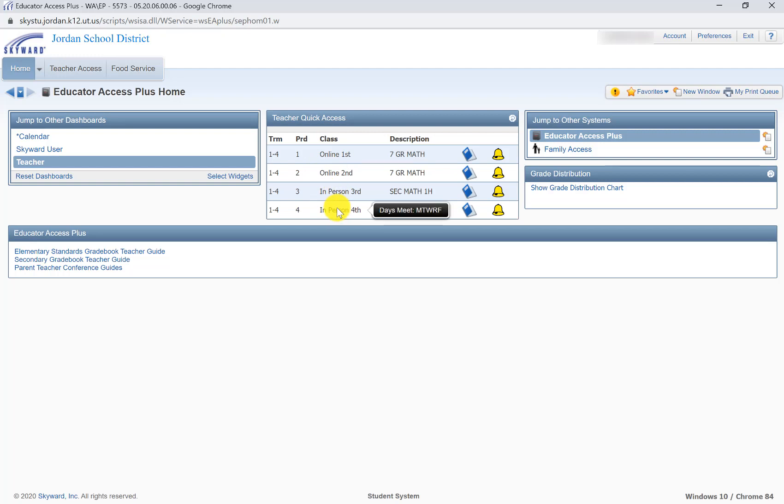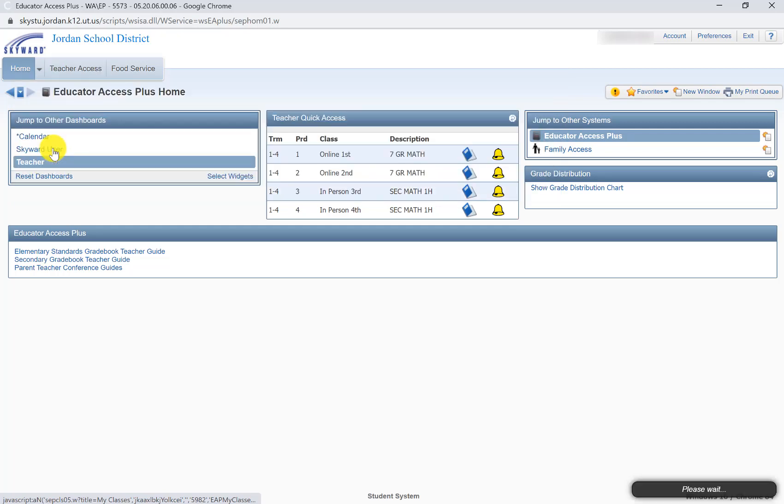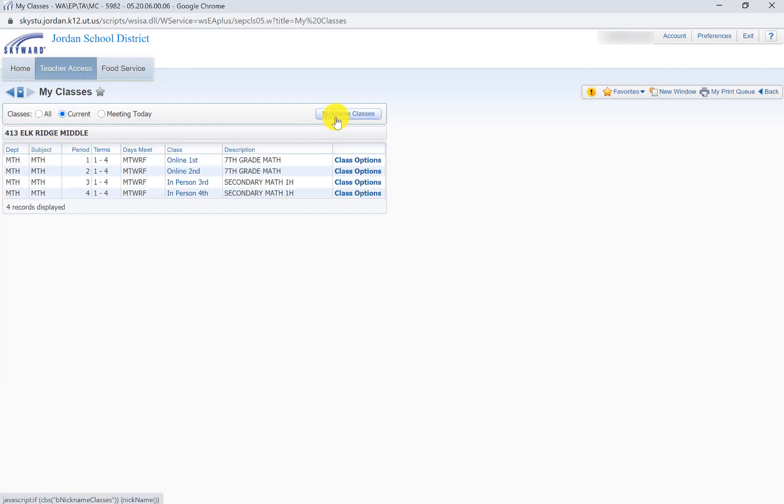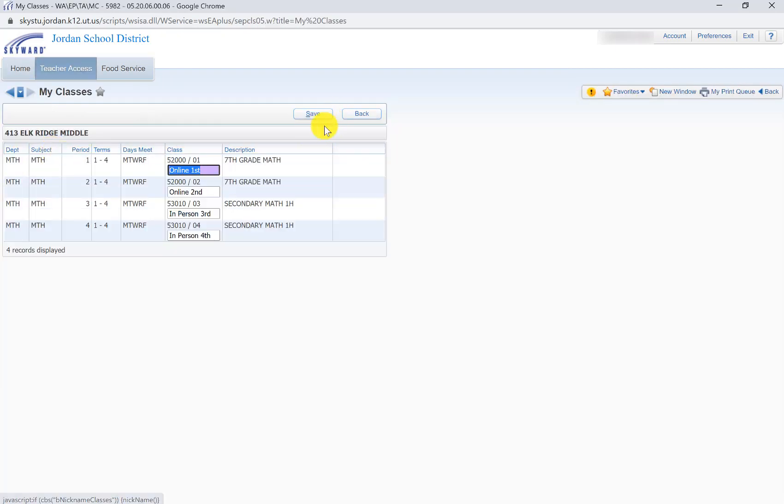Hopefully that helps. Again, it's under Teacher Access and then My Classes. Go ahead and click the Nicknames.